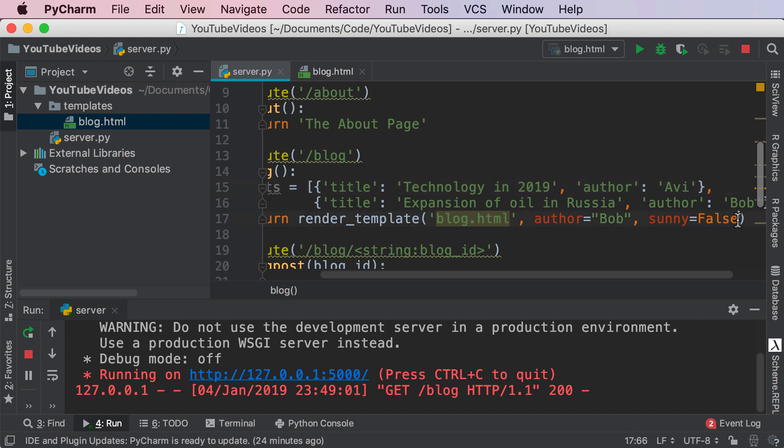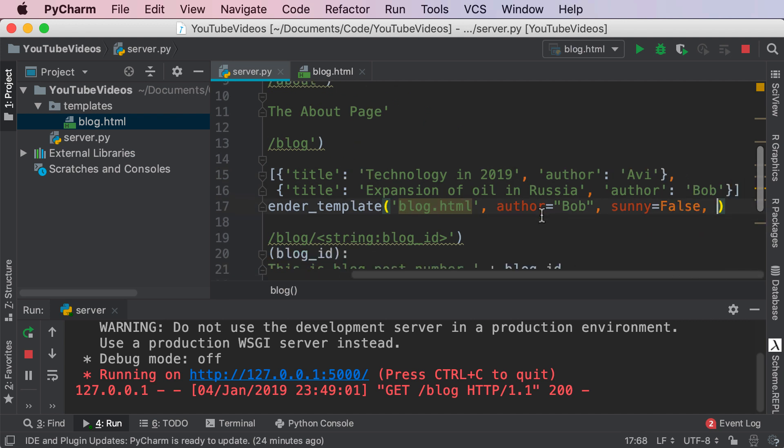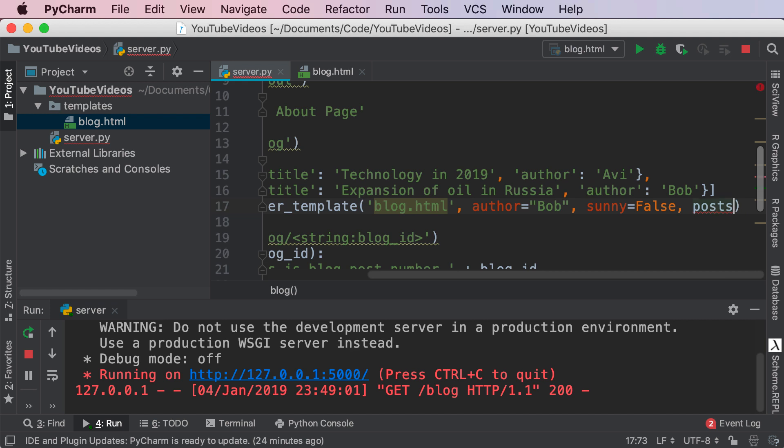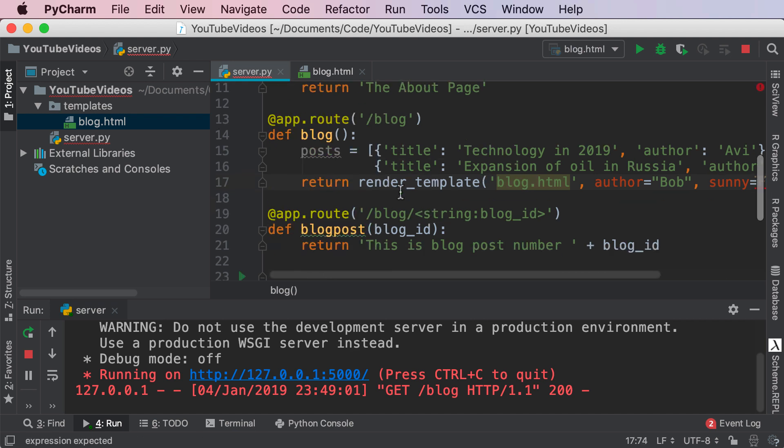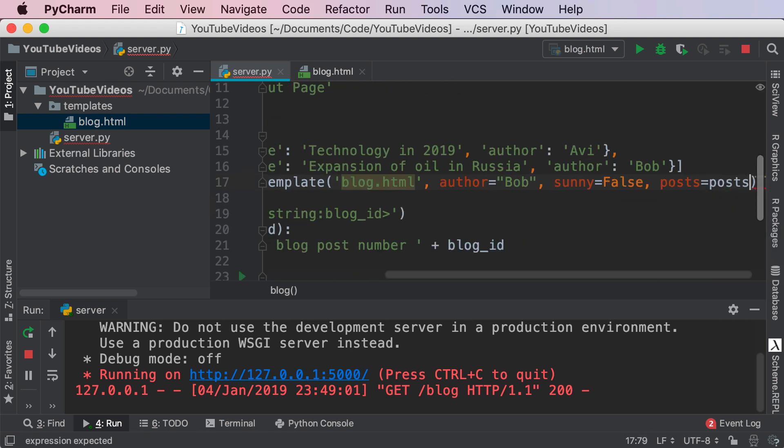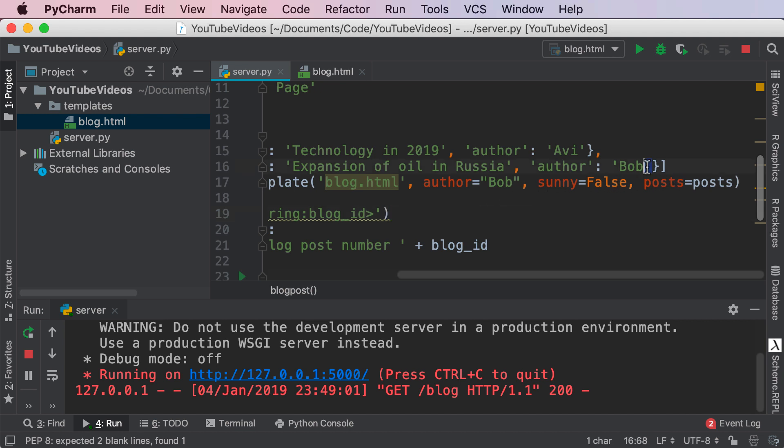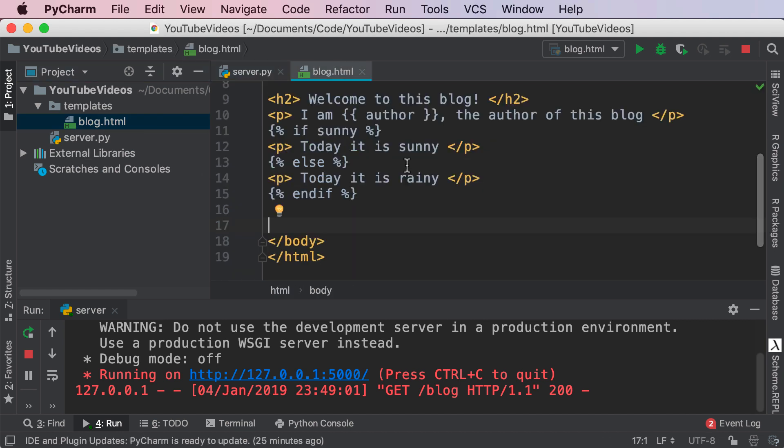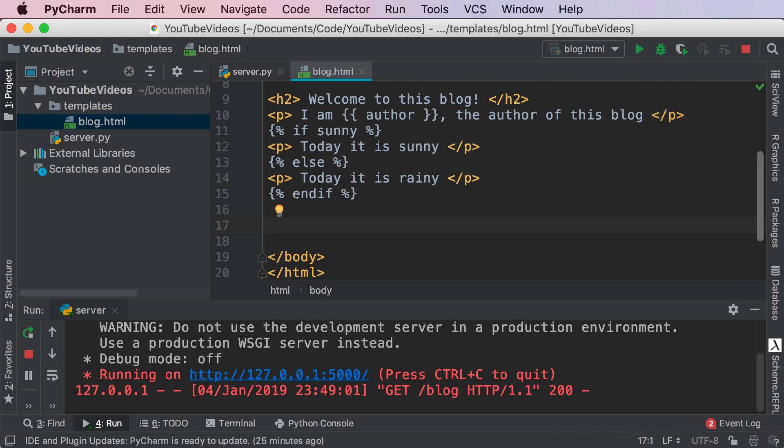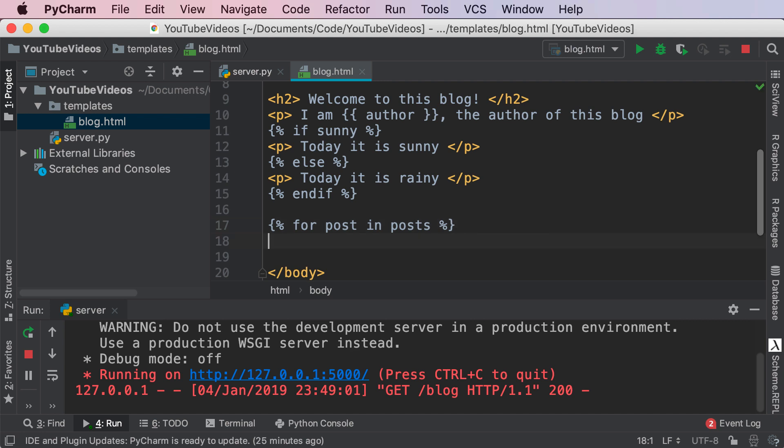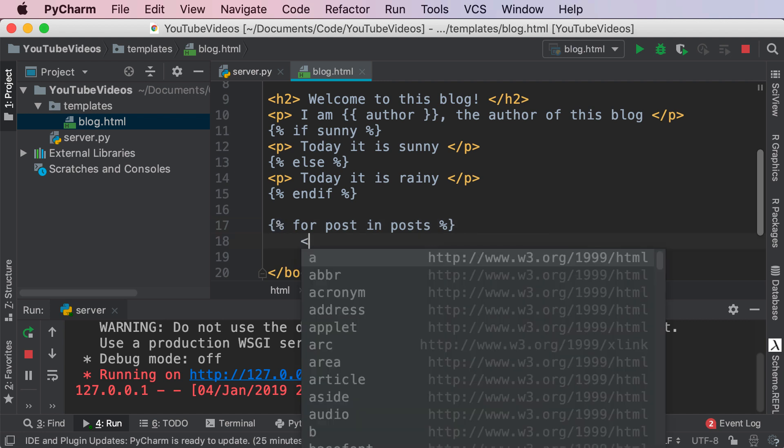So what we've done here guys is I have a post variable which is an array and inside of this array I have two dictionary items that have a title and author each. So each one of these counts as a post item every post has a title and an author. Now what we're going to do is pass this into our template so we're going to create a post variable inside of our template and set this equal to our post variable inside of our blog. So author equals Bob sunny equals false post is equal to posts there we go and now let's go to our blog.html and over here we're going to render the post that we have just created. So in this scenario I'm going to use the for loop syntax in Jinja and I'm going to say for post in posts I'm going to render each and every post.